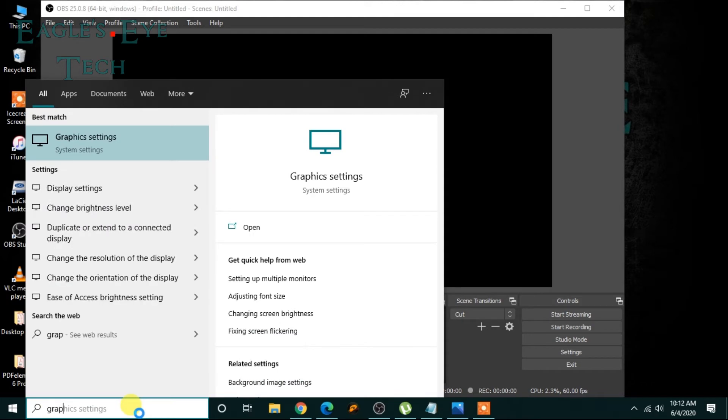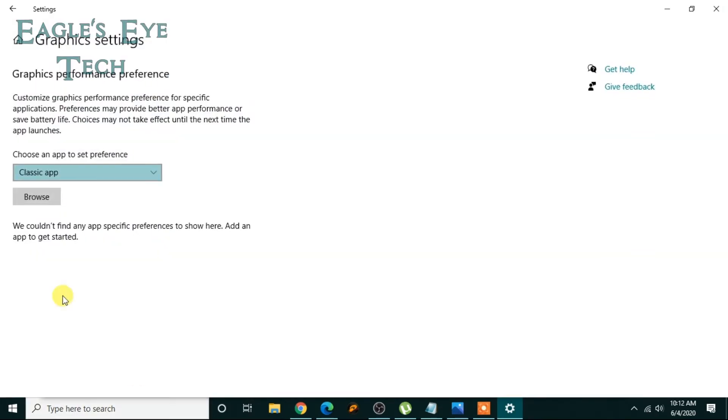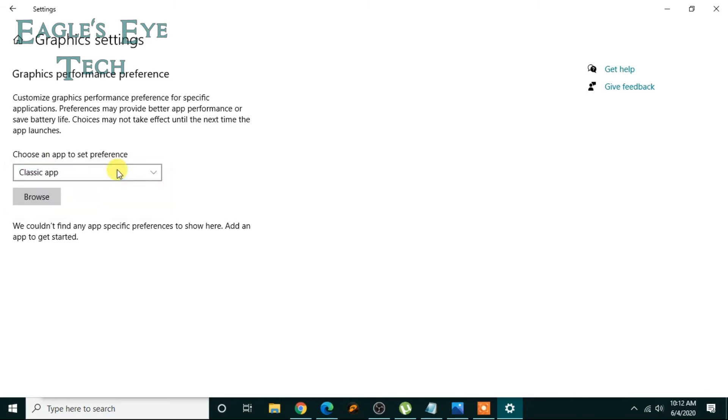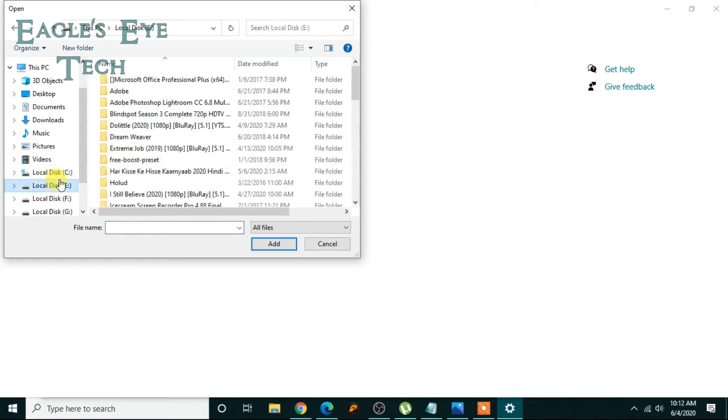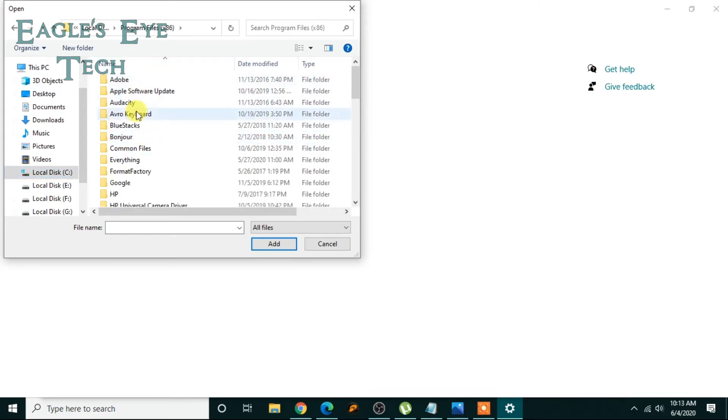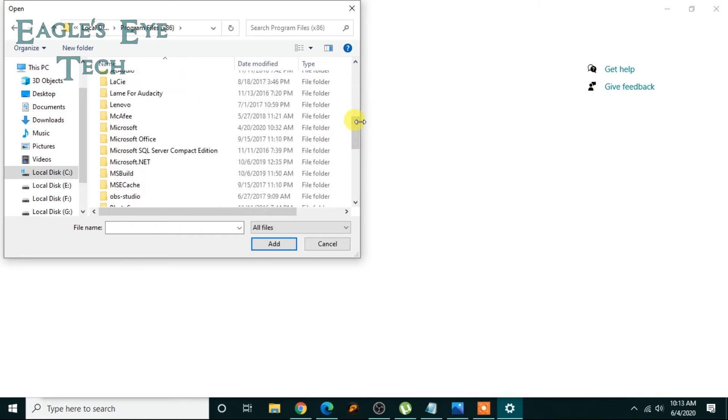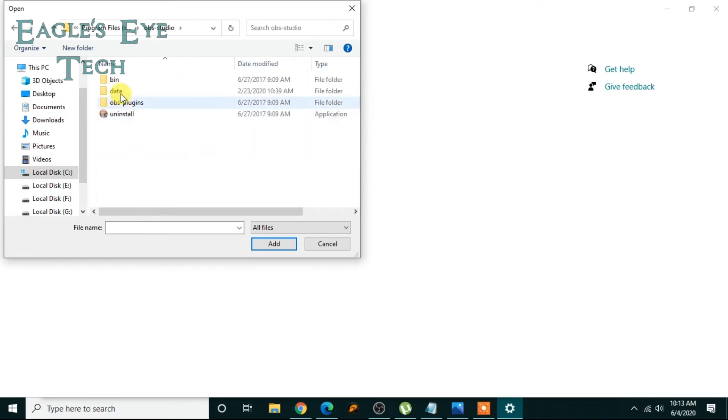Here, choose an app to set preference. Choose classic app, then browse. Then browse where your OBS is installed. Click Program Files, then go to OBS Studio. Here it is, OBS Studio. Then go to bin, then 64-bit.